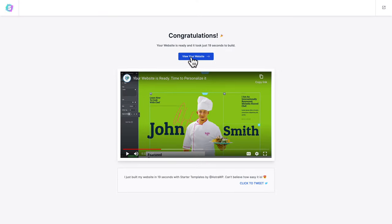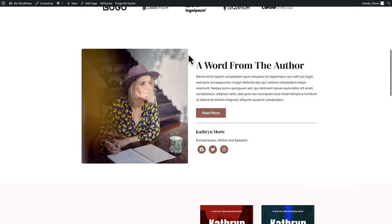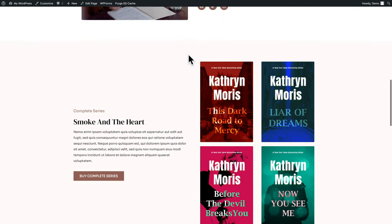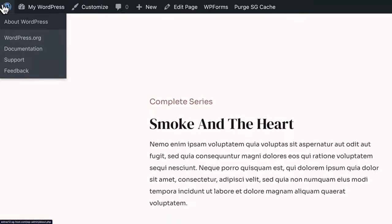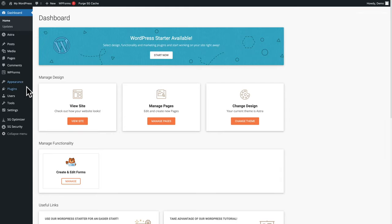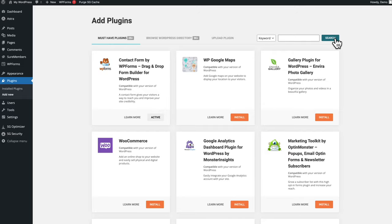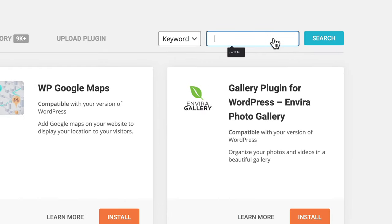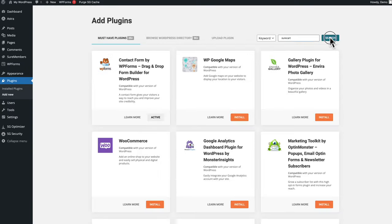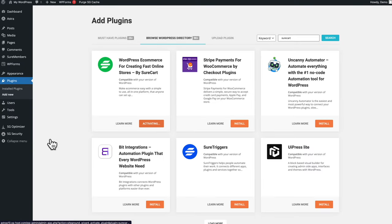Click on view your website — there it is, looking beautiful. In the top left corner in the toolbar, hover over the name of your website and click on dashboard. In the WordPress admin, go to Plugins > Add New, then in the search field type SureCart and click on search, install, and activate.